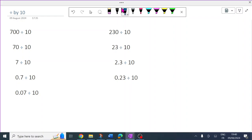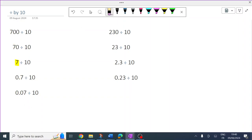You'll notice here that all the numbers we're dividing by 10 are the same as in the video where we times by 10. And that's on purpose, so what's different really stands out compared to when we times by 10.